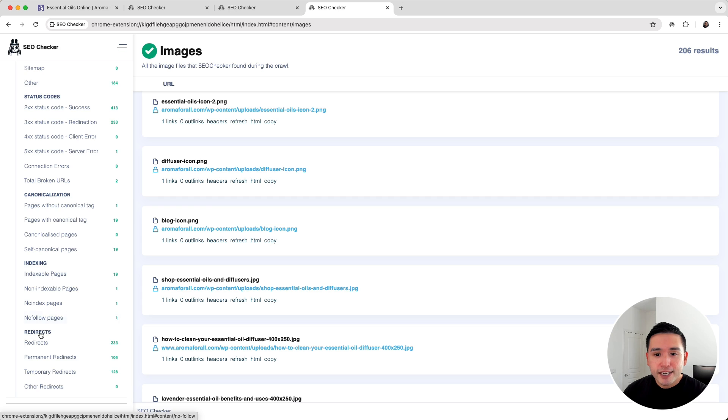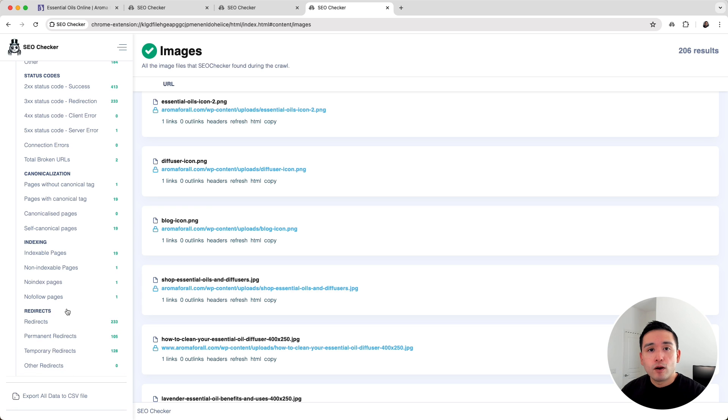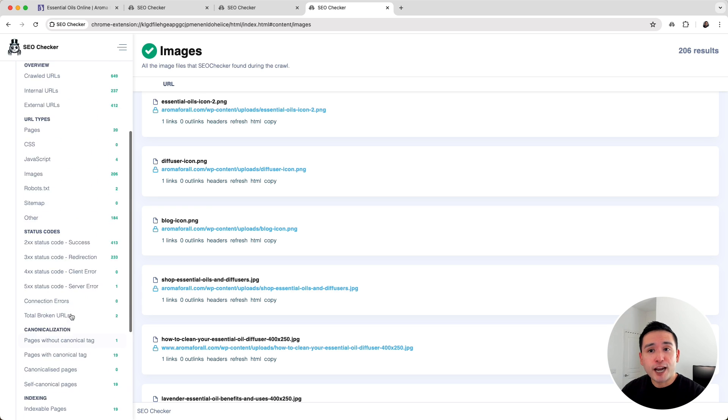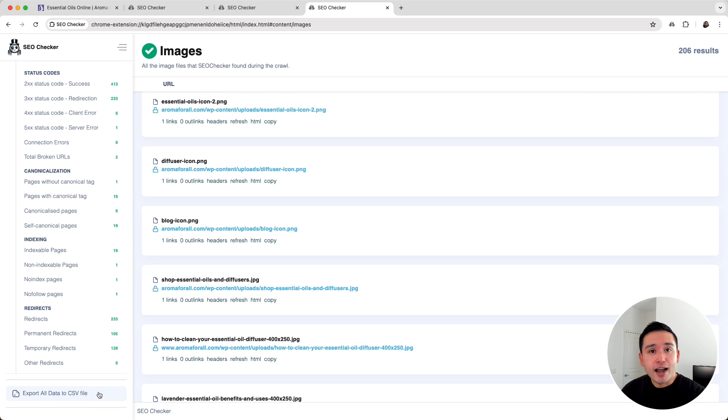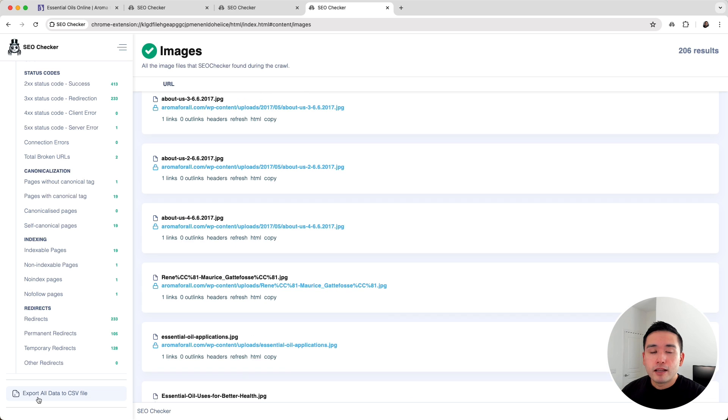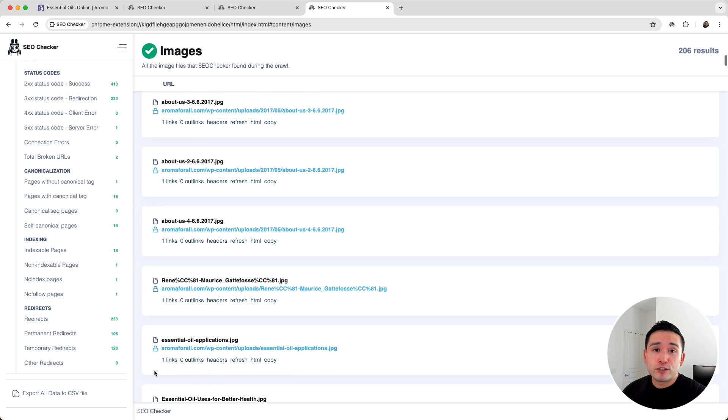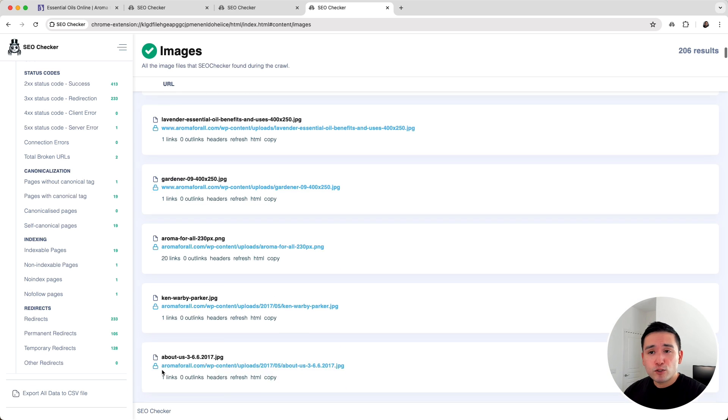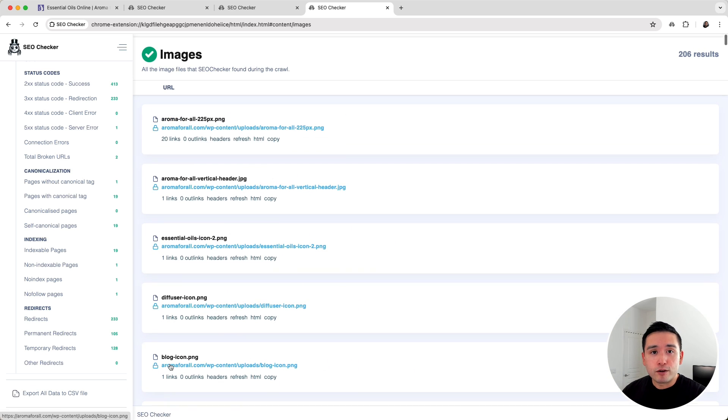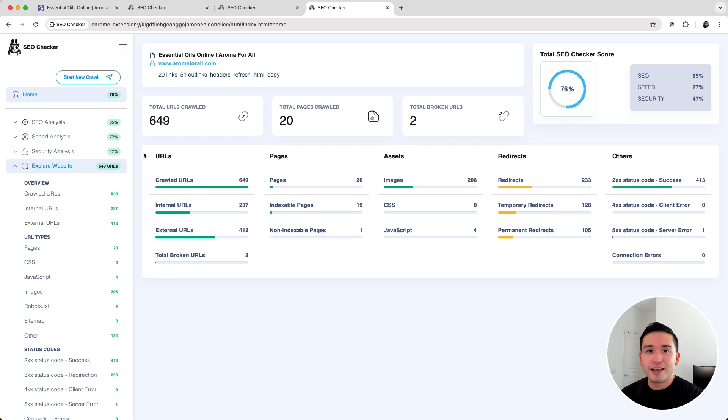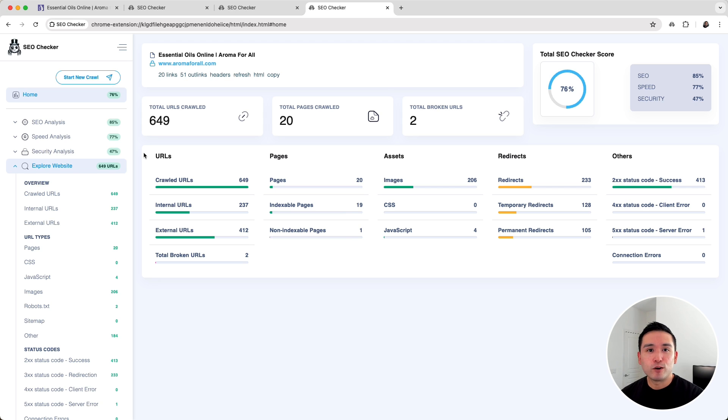If you are doing an SEO audit or want to share this data with others, you can export all data to a CSV file by clicking on this button on the lower left hand side. This will allow you to use the data elsewhere and share the data with others. So this was an overview of SEO Checker. Go ahead and try it out.